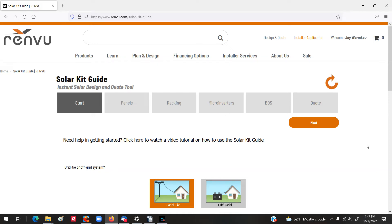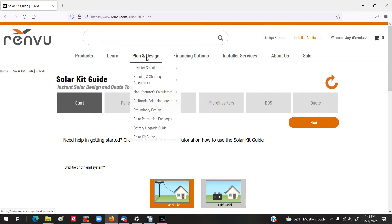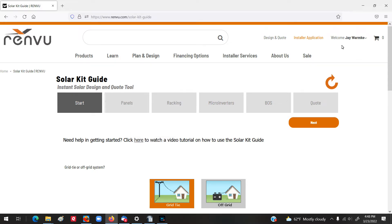In this video, we're going to learn how to use one of the design tools from a distributor. This particular distributor is Renvu, a distributor out of California. They have this really handy little tool that you can use to design your system. You'll get pricing and the like. You just go to Renvu.com, go into the plan and design, and the solar kit guide is all the way down here at the bottom. Now, you will need to log into the system, create an account if you want to see prices. You can play around with it a little bit without registering with them, but you won't get the full value of the tool.